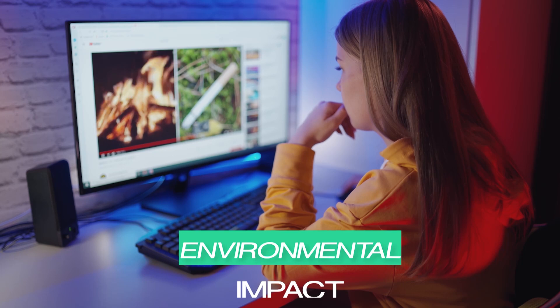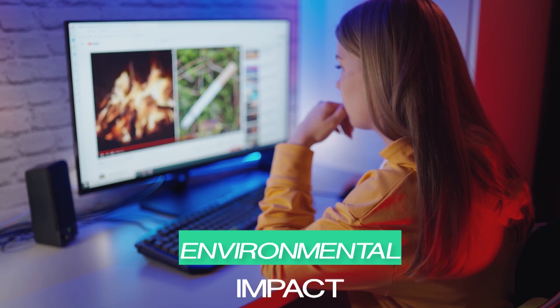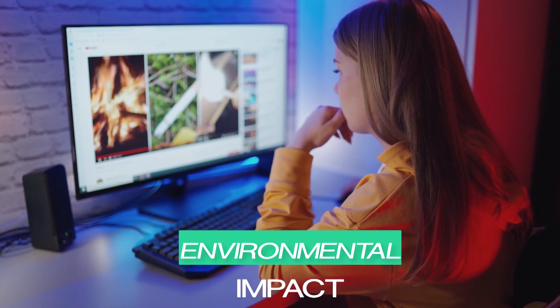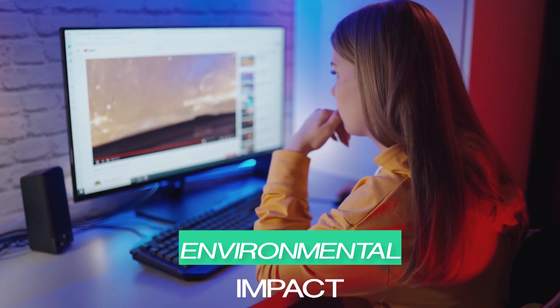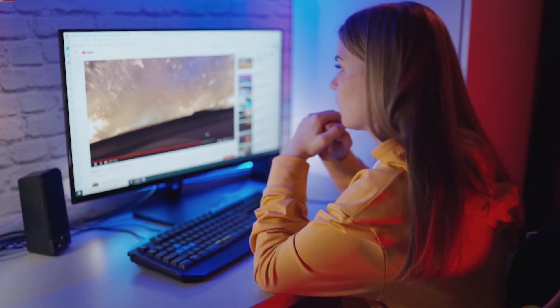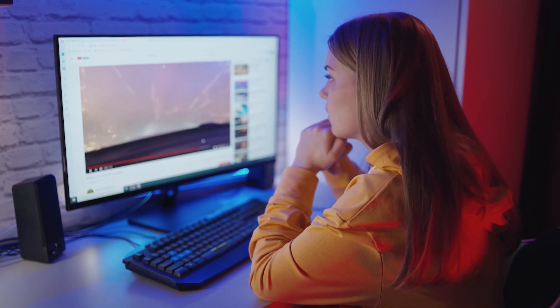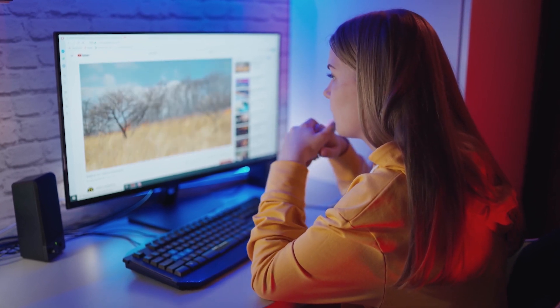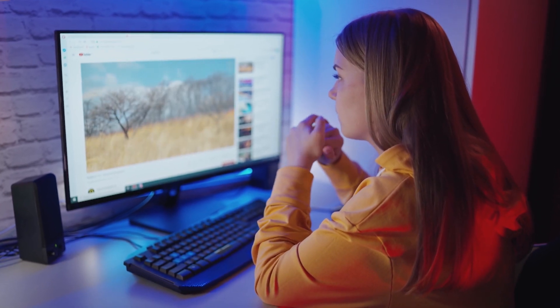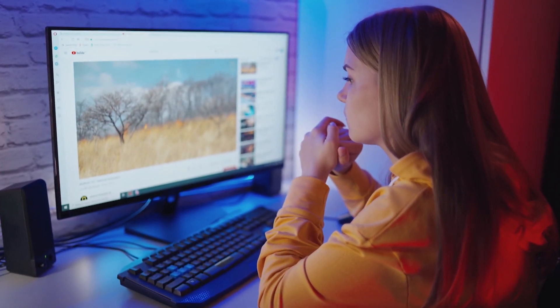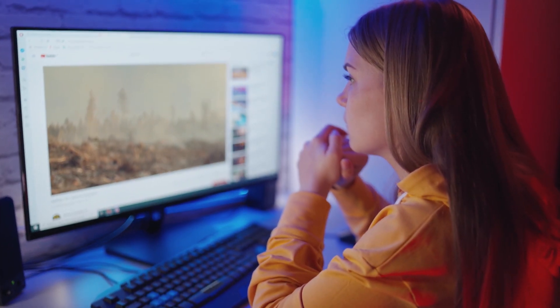Environmental impact: Compared to traditional video production methods, which can be resource-intensive, Sora offers a more environmentally friendly alternative. By reducing the need for physical sets and equipment, Sora helps reduce carbon emissions and waste.